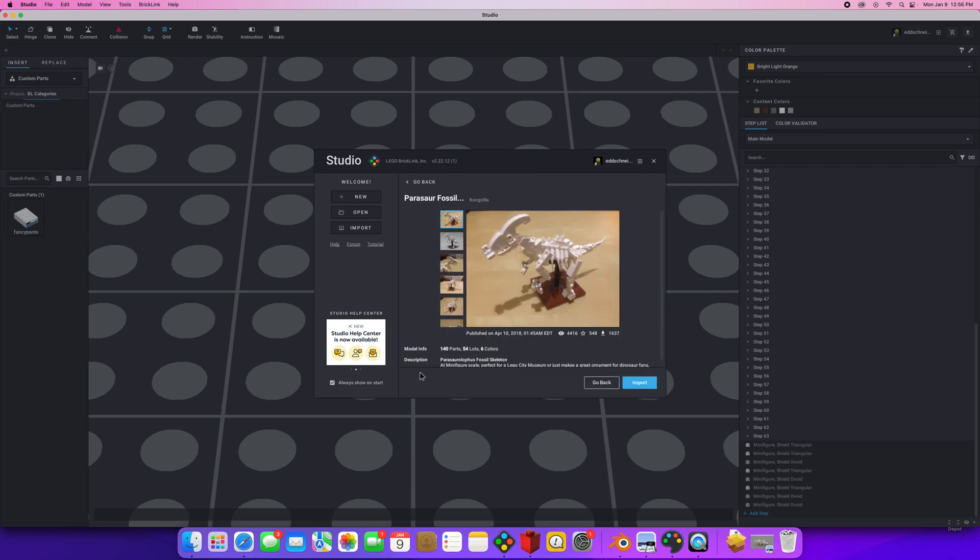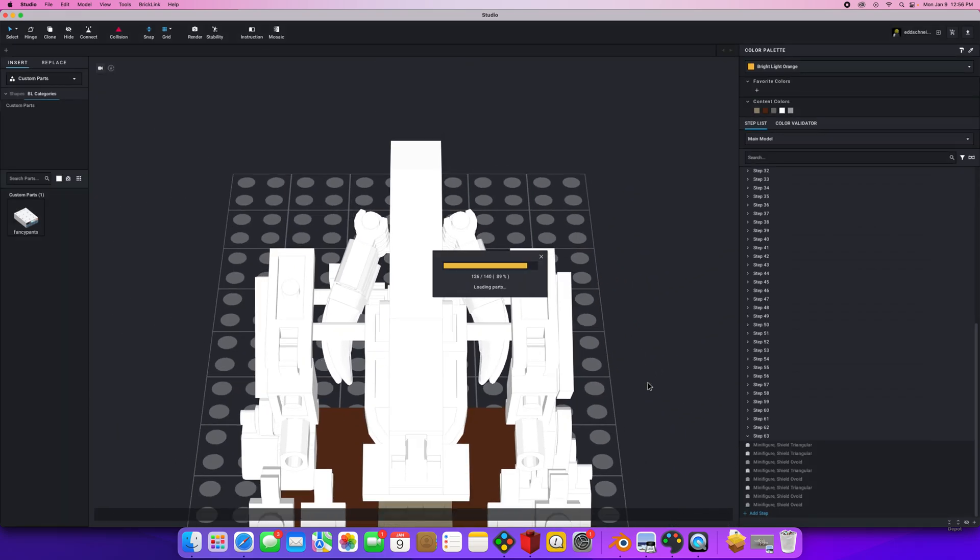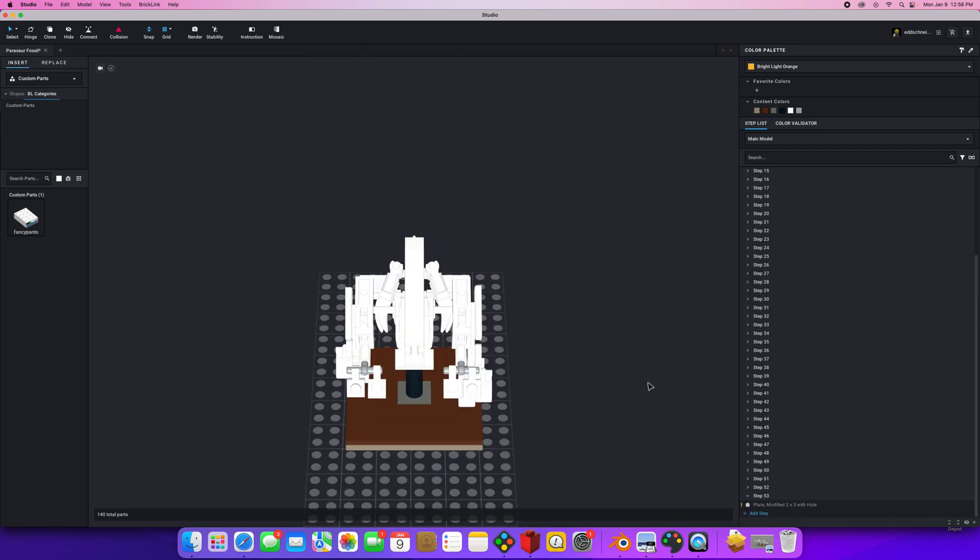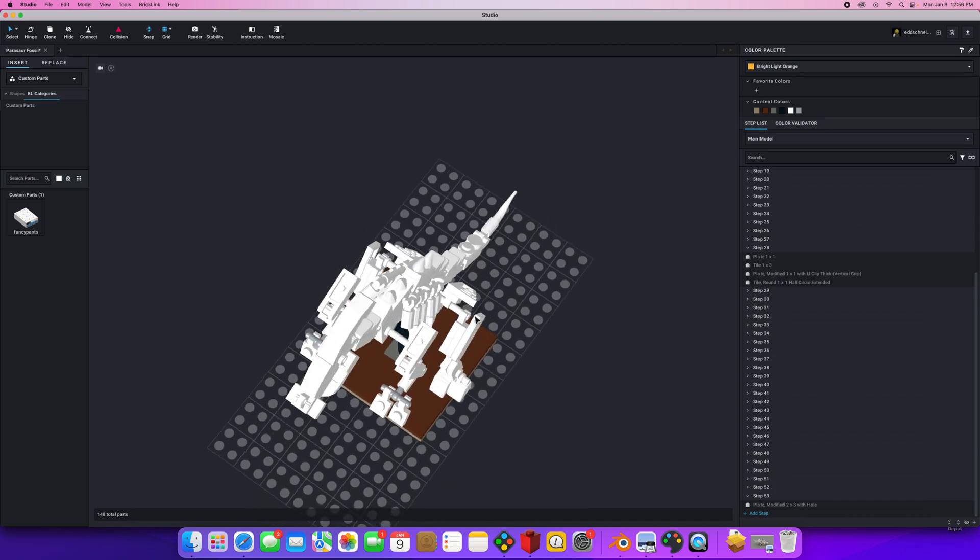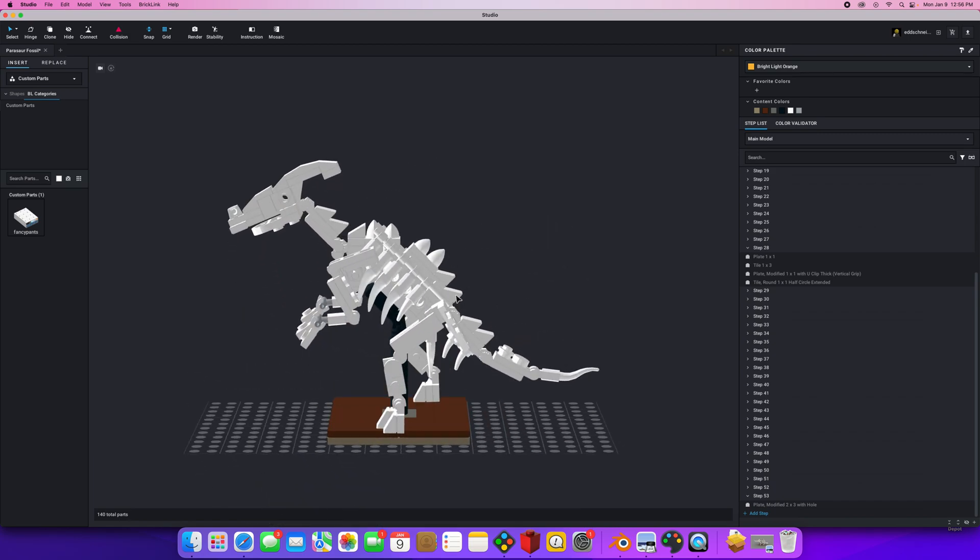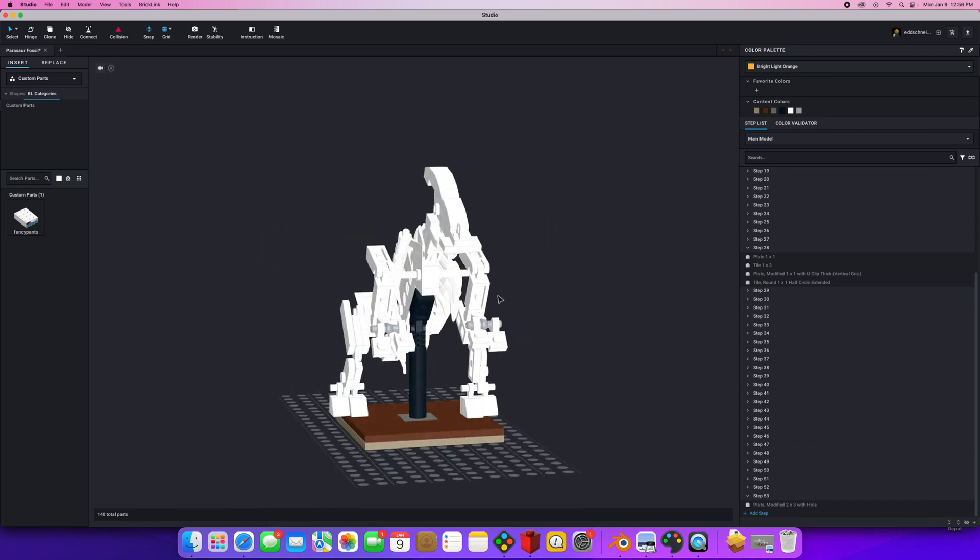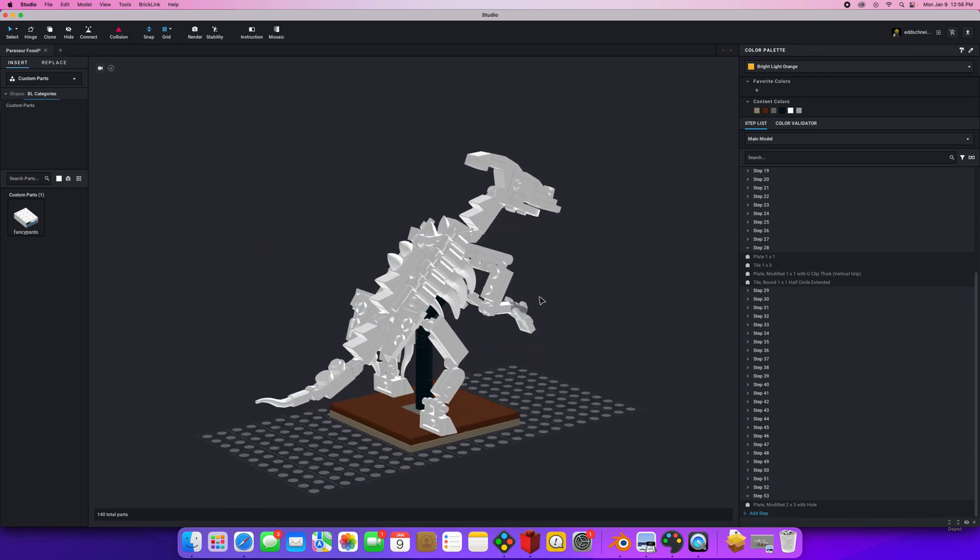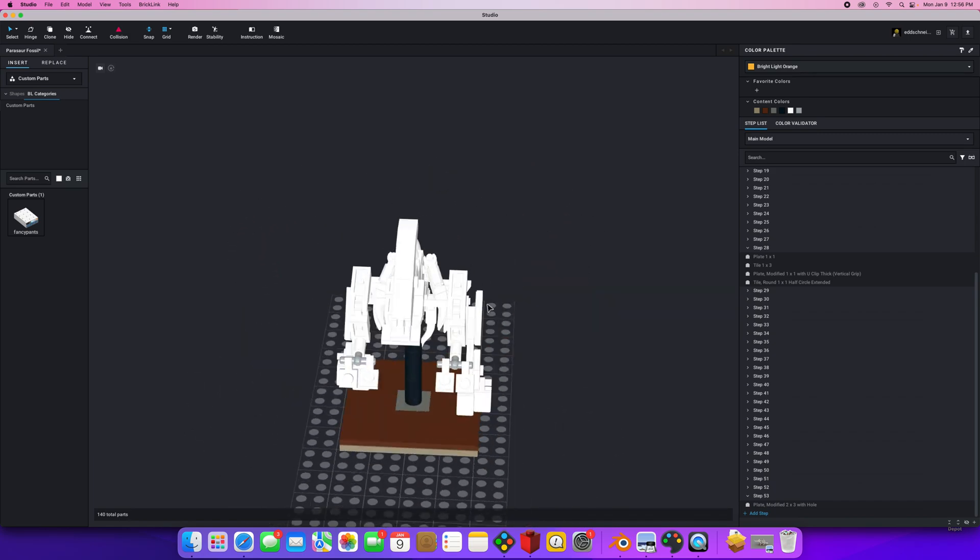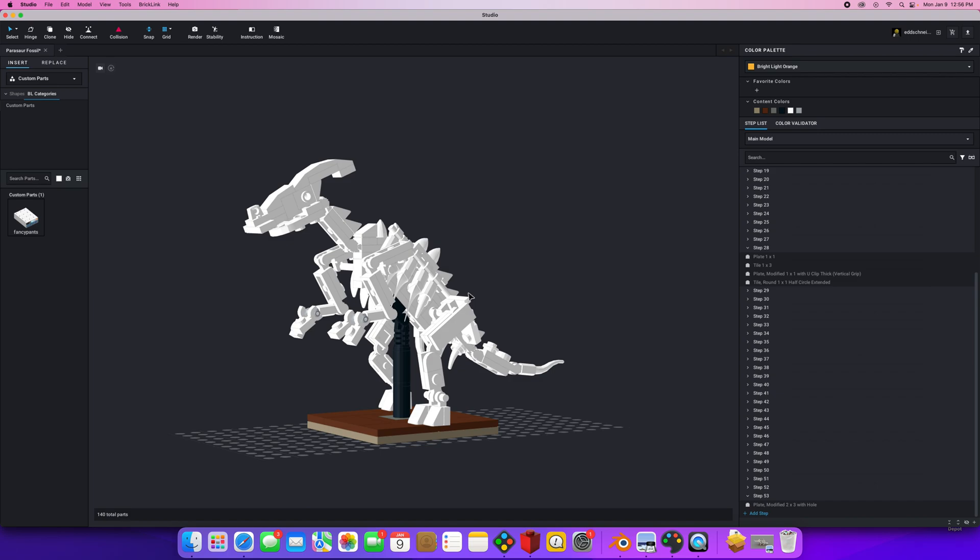So I decide that I really like this Parasaur. When I click on it and say import, it is actually just going to import that direct into Lego Studio. That will take a certain amount of time depending on how fancy and complicated the model is.